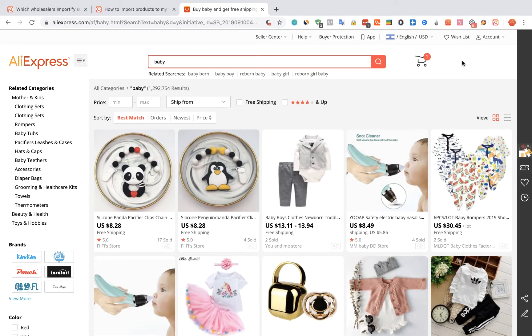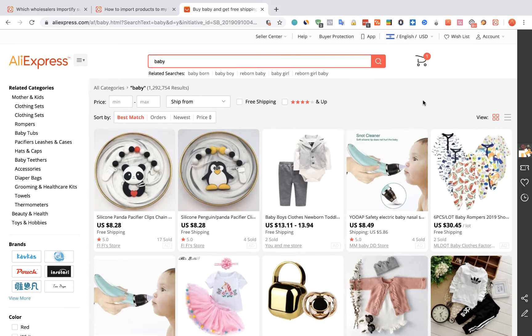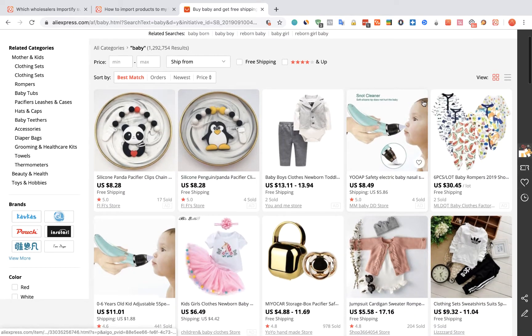To import products from AliExpress to your WooCommerce store using Importify, first visit the AliExpress website and choose the product you would like to import, then visit the product web page.